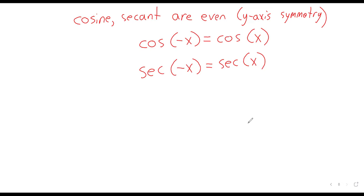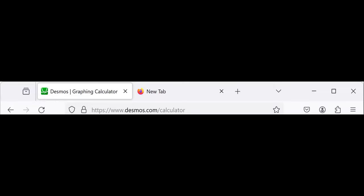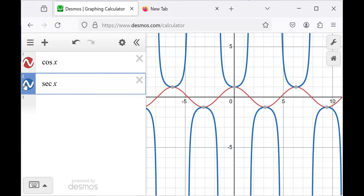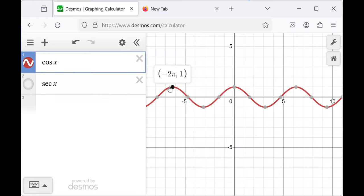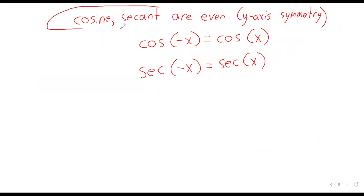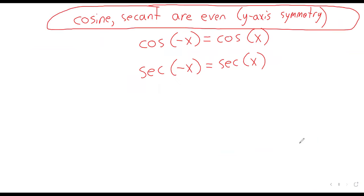We can verify this: at x equals 2 pi and negative 2 pi, the cosine is 1 in both cases. Of the six trig functions, only the cosine and secant are even - there's a slight asymmetry there.